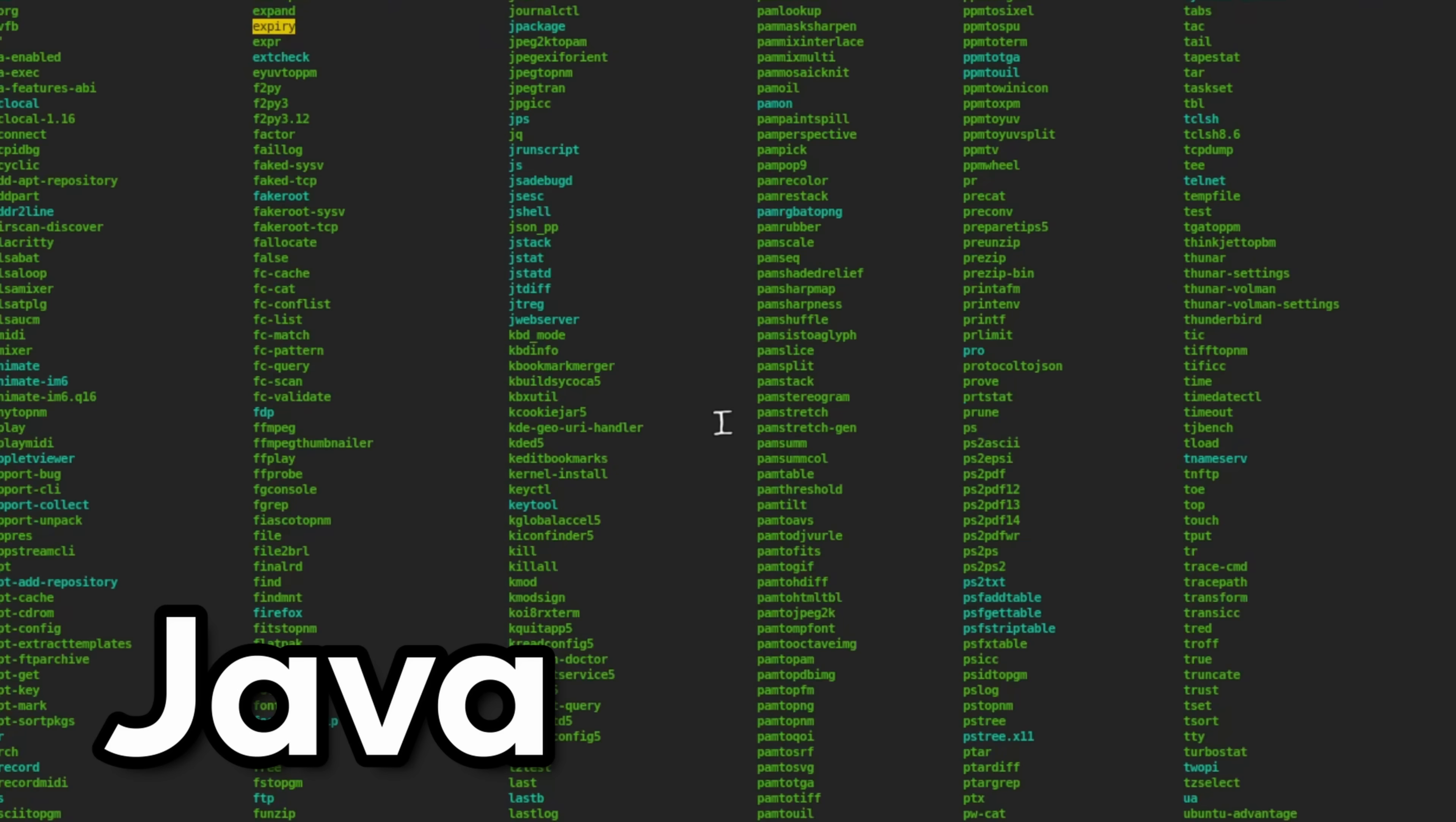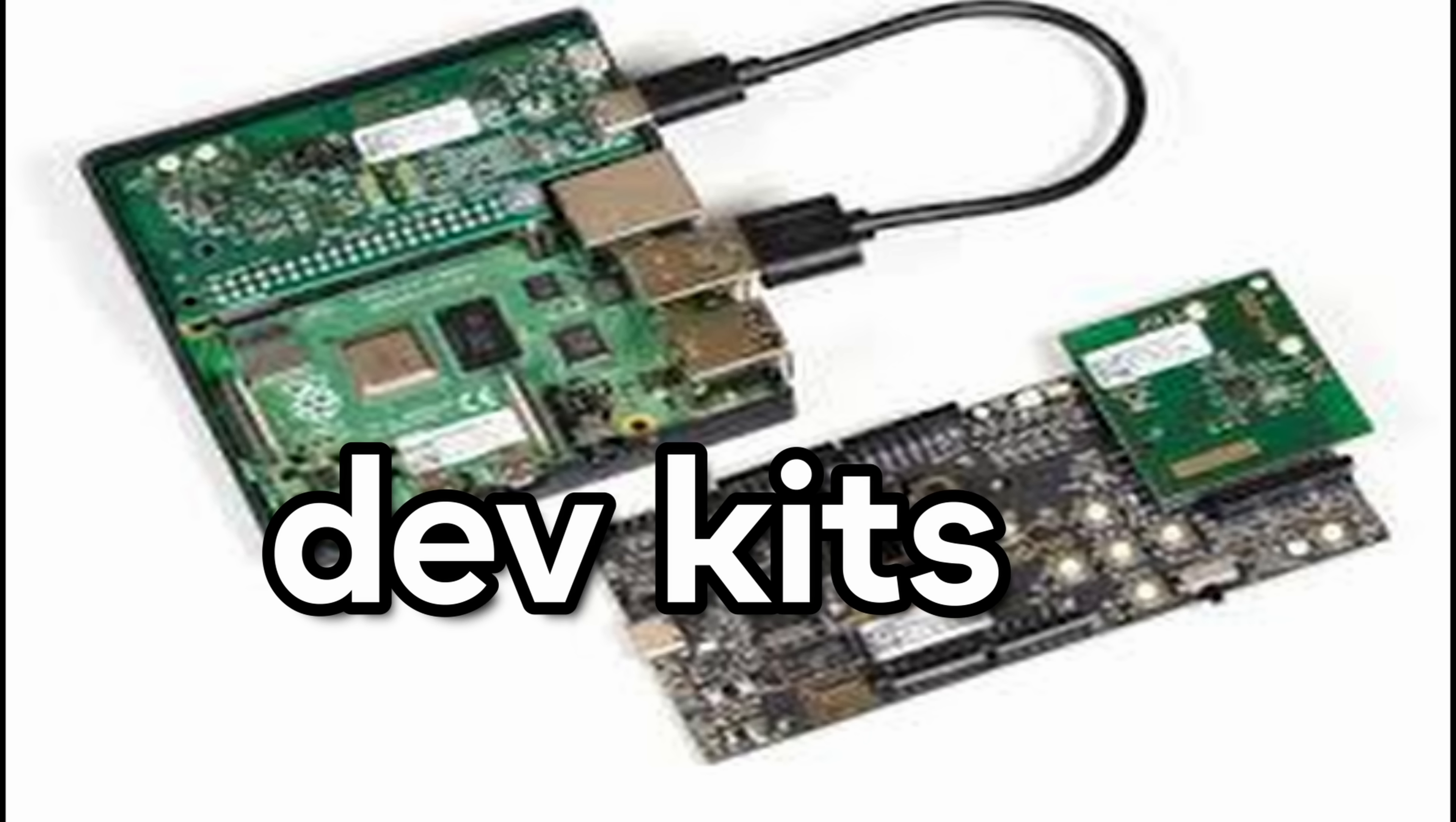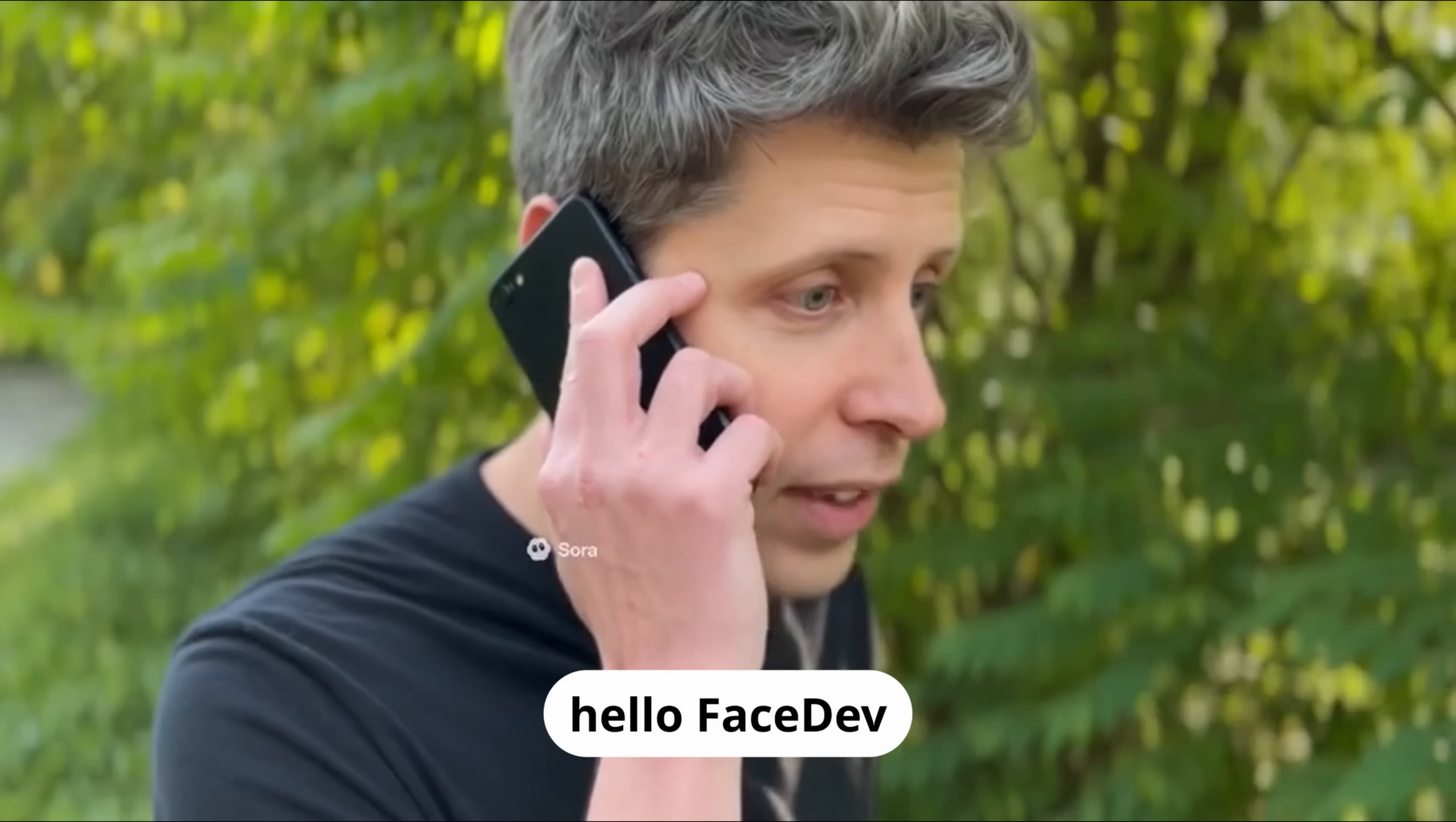I installed every OpenJDK version 8, 11, 17, 21, 22, 23 along with full development kits, runtime, source code, documentations, demos, debugging symbols and alternative JVM implementations. Why?